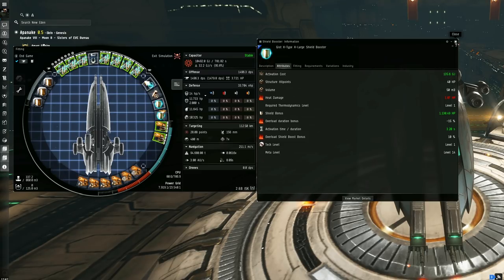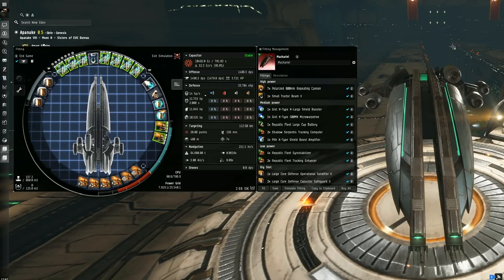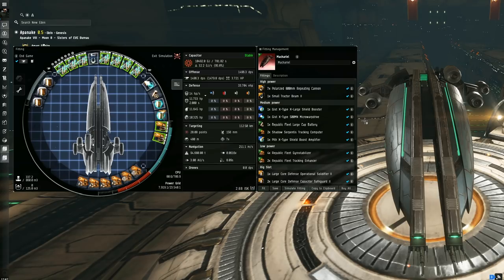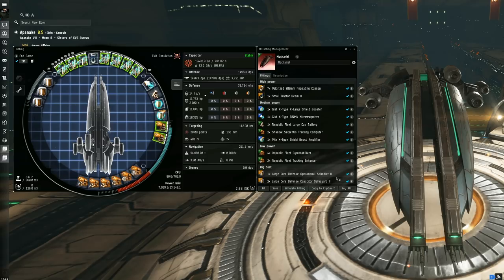This is where the theory-crafting really came in for me, trying to get that as low as possible while still maintaining a big tank for the 0% resistances. The rigs might seem an odd choice versus the usual triple CCC rigs, which in fact would keep us super stable, but having the extra repair power rather than the lower sustained tank in my mind was essential for getting the most out of the ship.